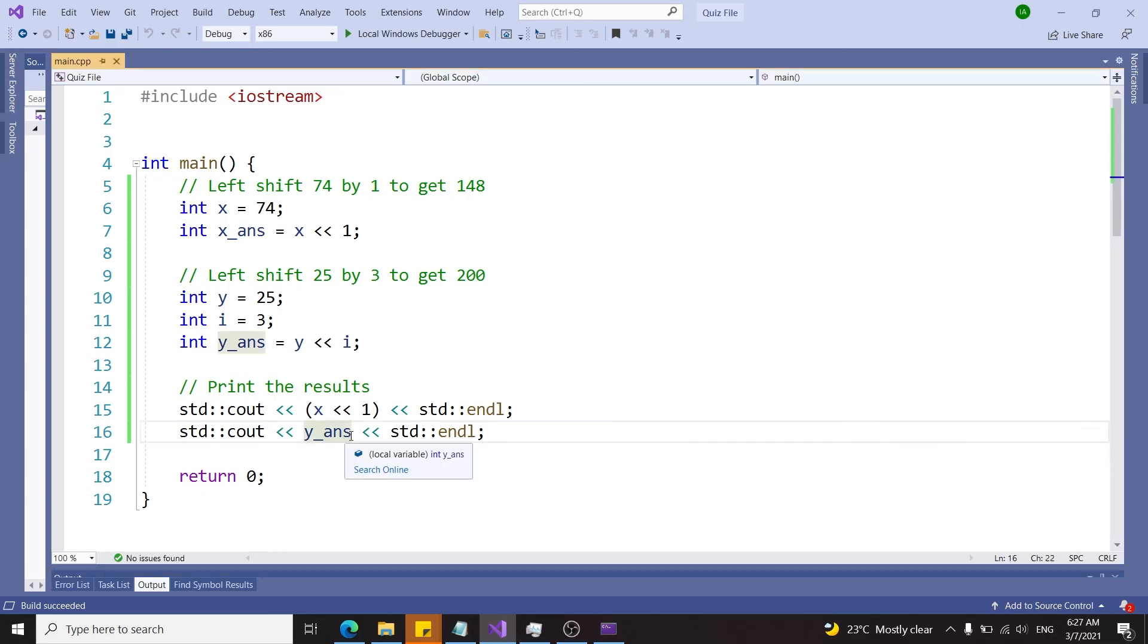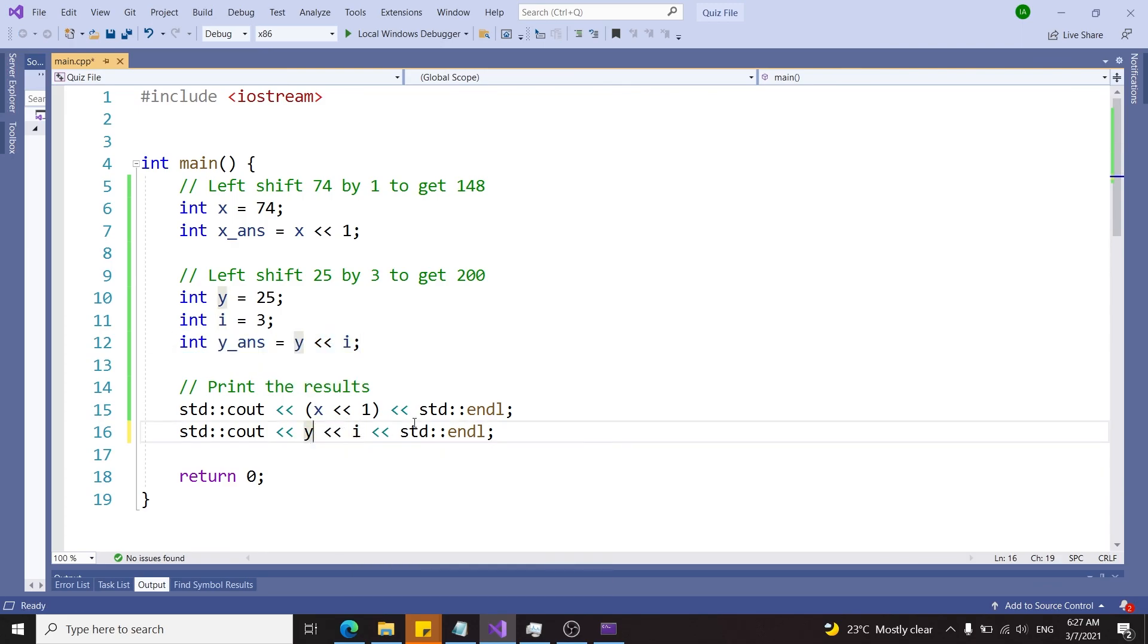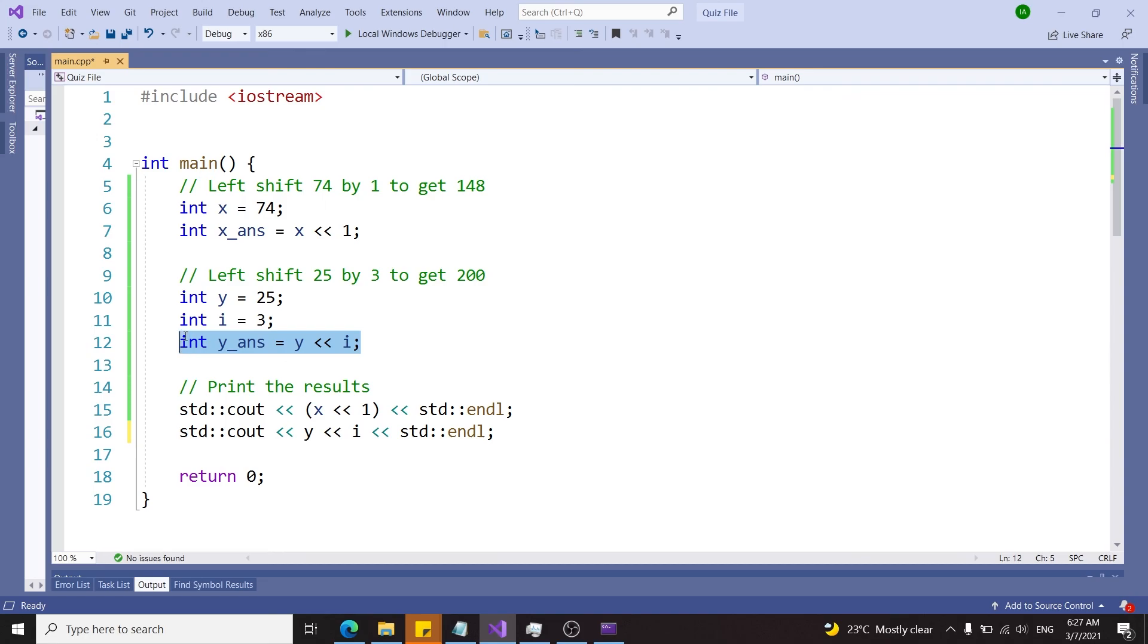The same thing would apply to this variable here. If I have y << i, which is the same thing as this operation here, I'm going to get 253.